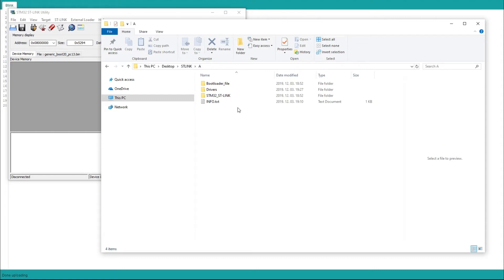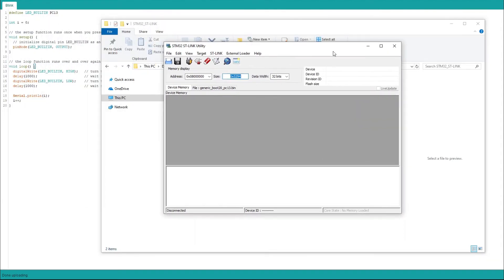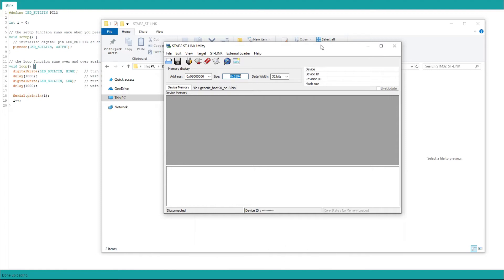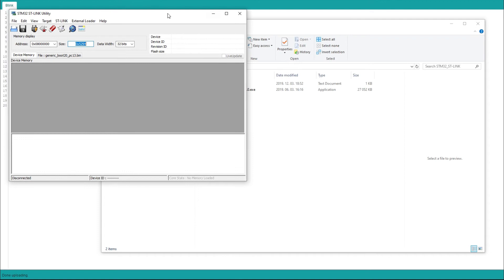So first of all let's start with this STM32 link. What we have here is basically this software here. This is used to upload the binary files to your microcontroller. So for example you can upload the bootloader. We will use this to upload the bootloader.